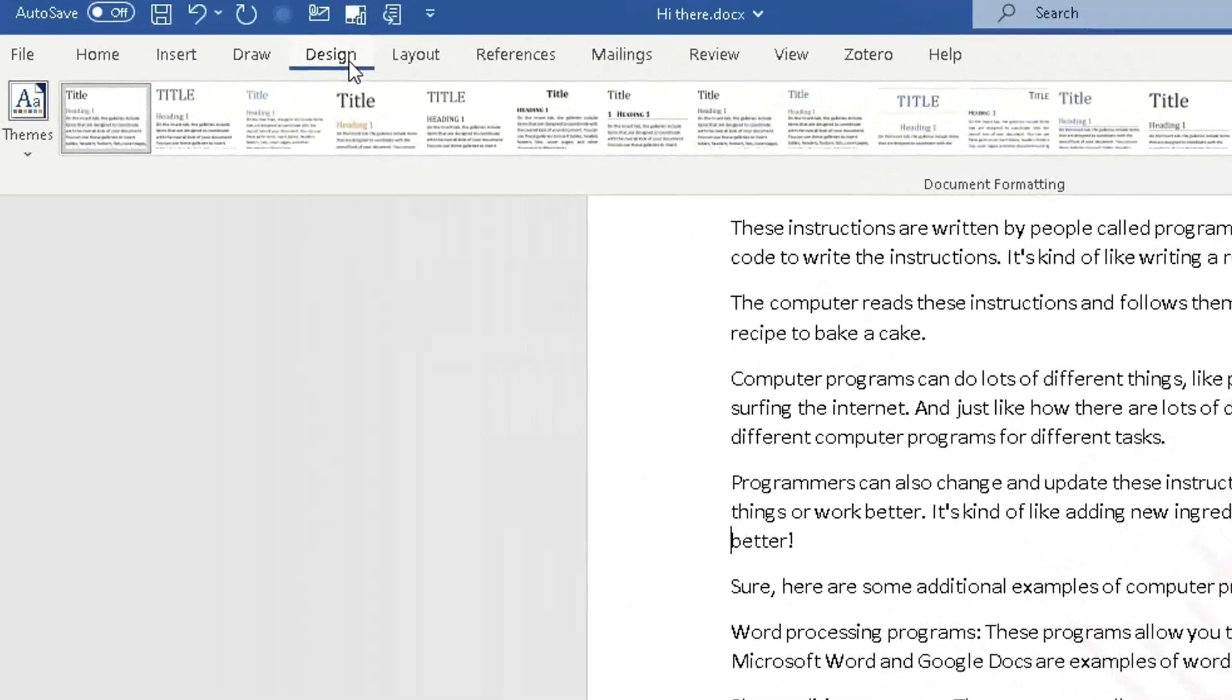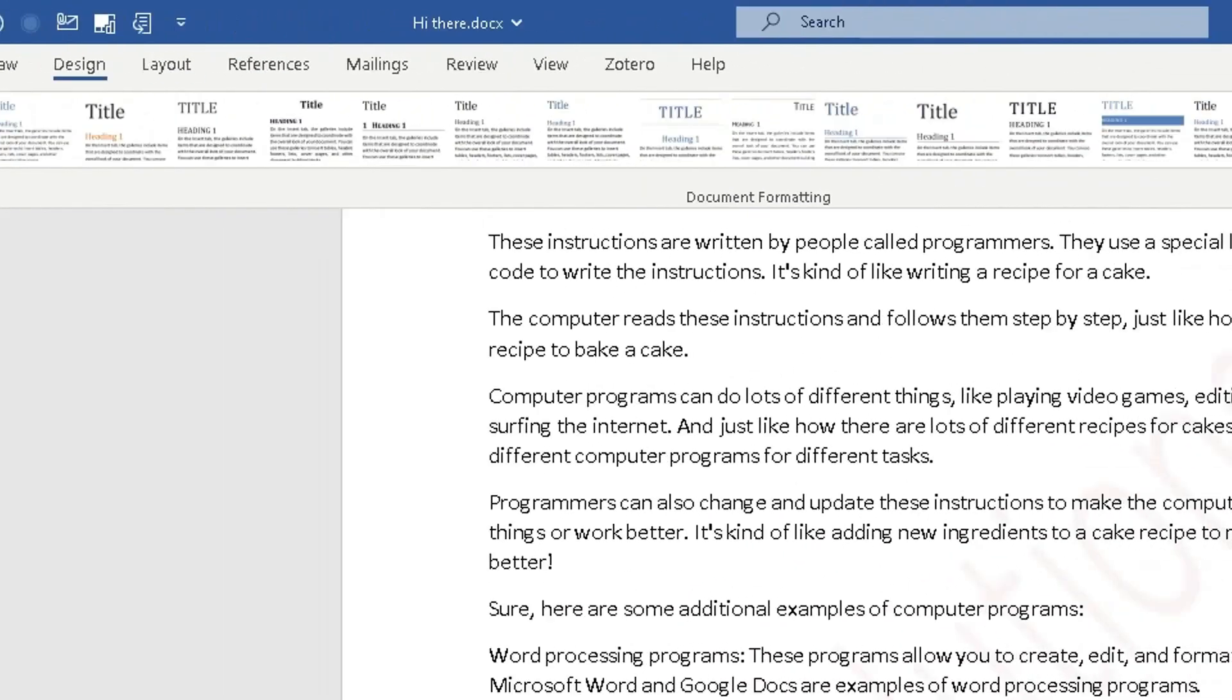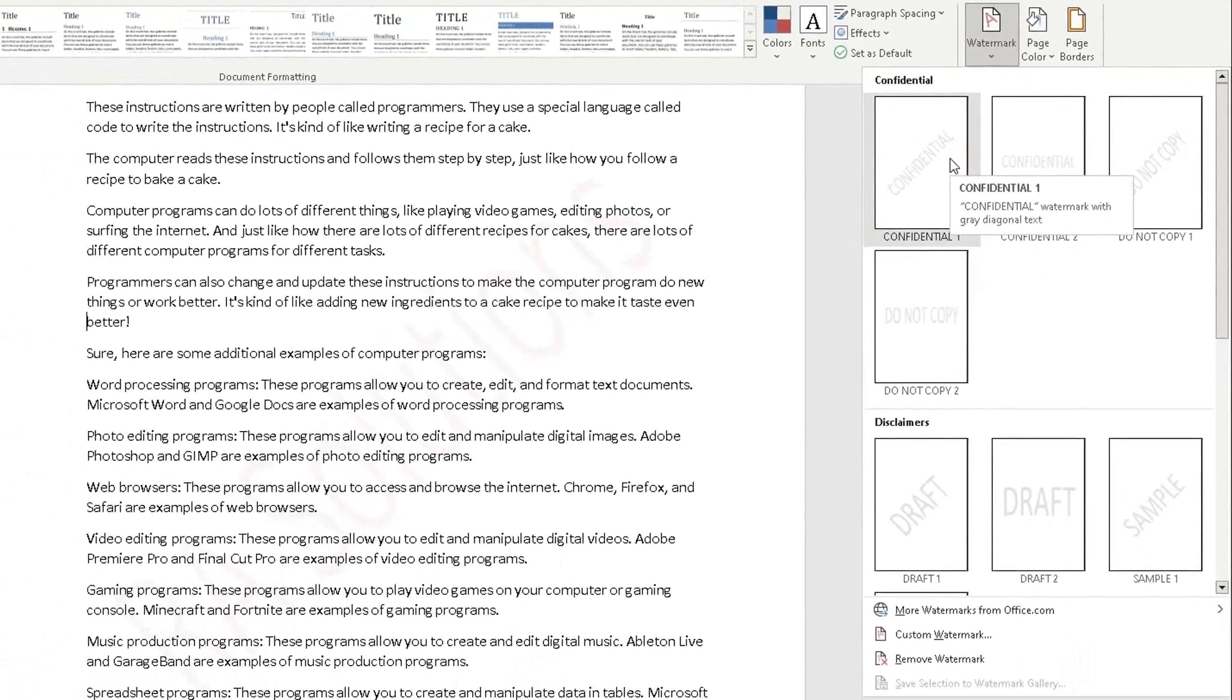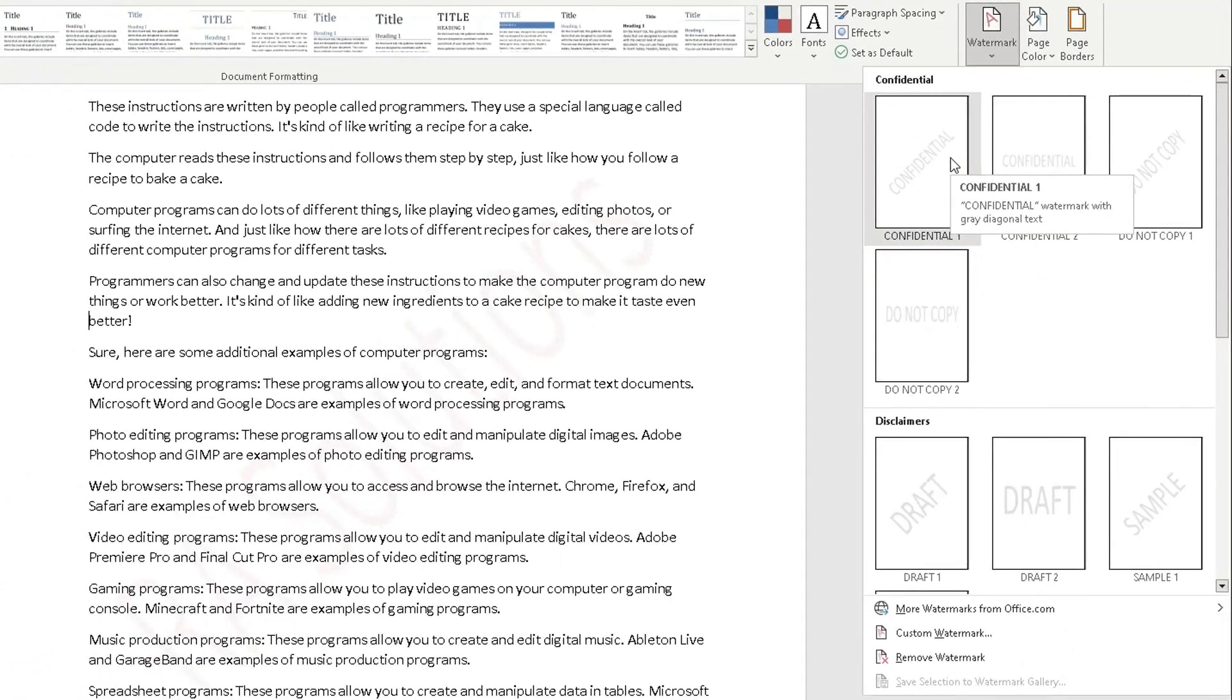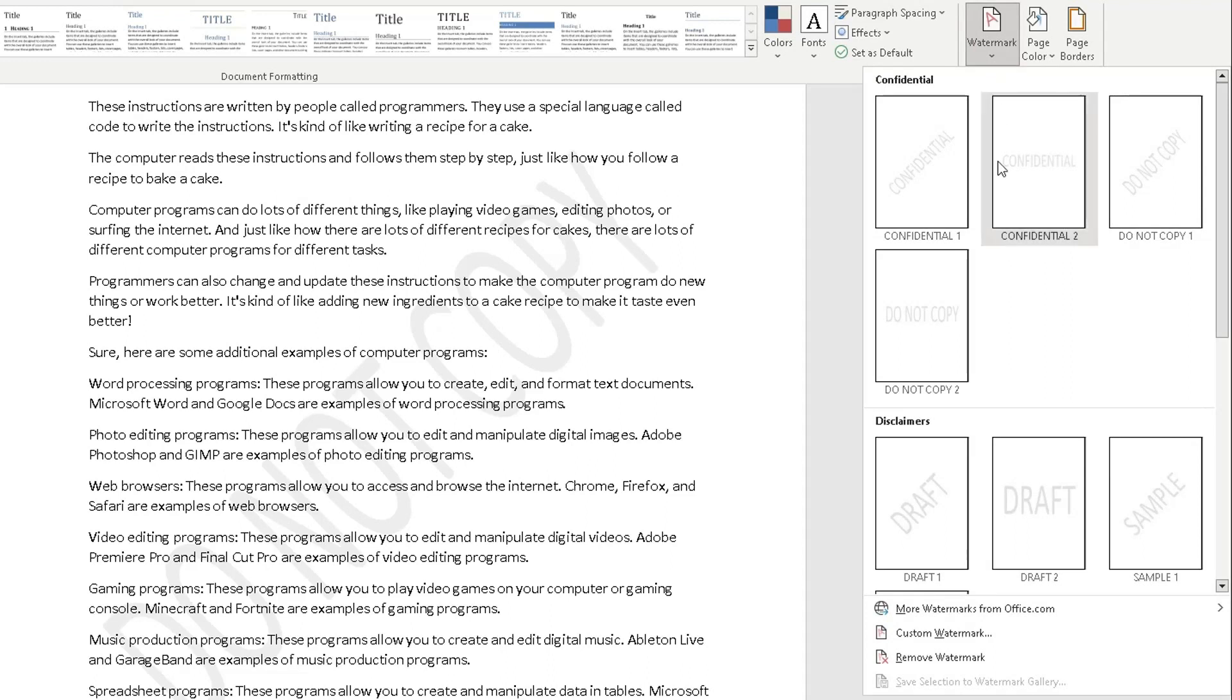So once again, Design option at the top, go to the right, go to watermark. You can choose one of these. Let's say I've changed my mind, I want do not copy. Fine, I'll choose do not copy. You can see how that's changed there. Again, one more time. Design, go to the right, go to watermark, and then you can choose the type of watermark you want. You can customize your watermark.